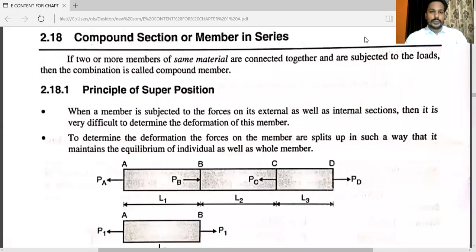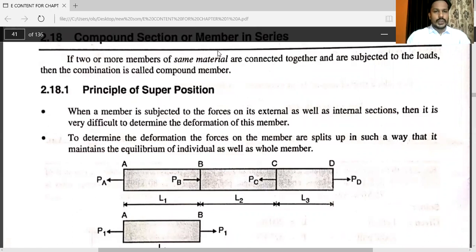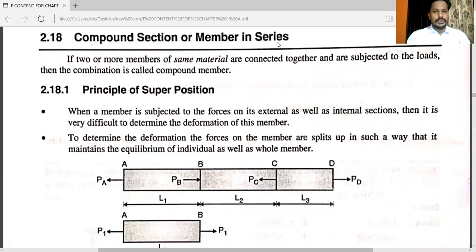Hello friends. In the previous video we have seen different problems related to simple stresses and strengths, related to elastic constants — we have seen many problems. Now, here is one more important topic from the same chapter: that is compound section, or member in series.